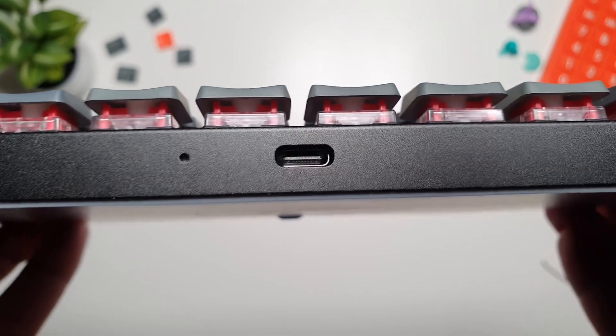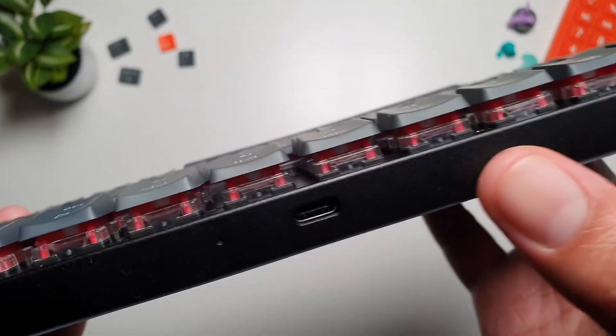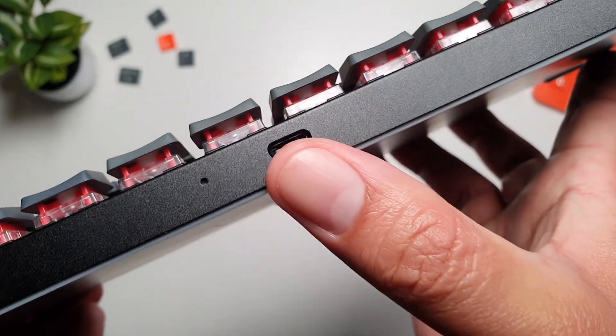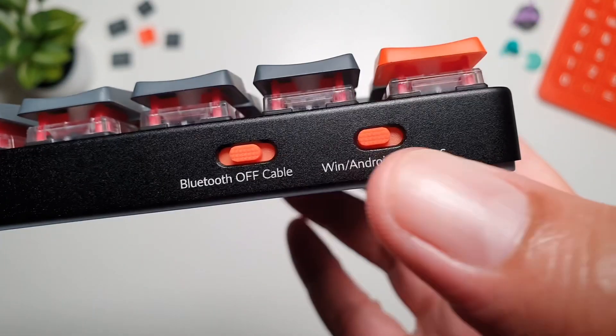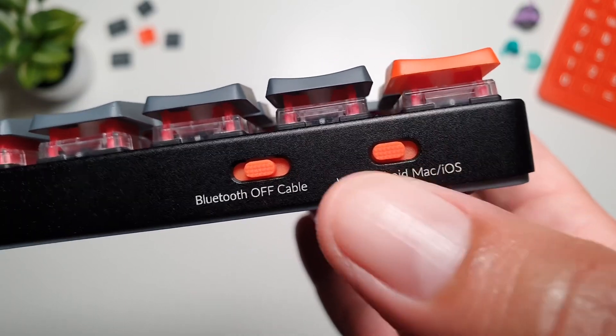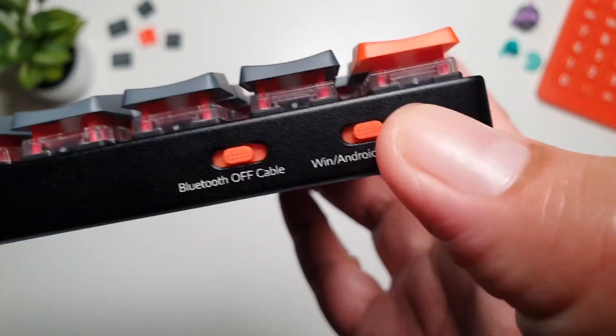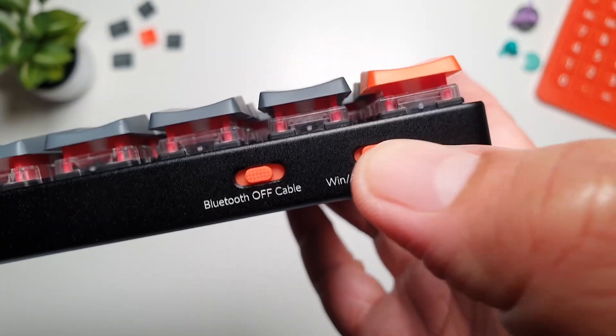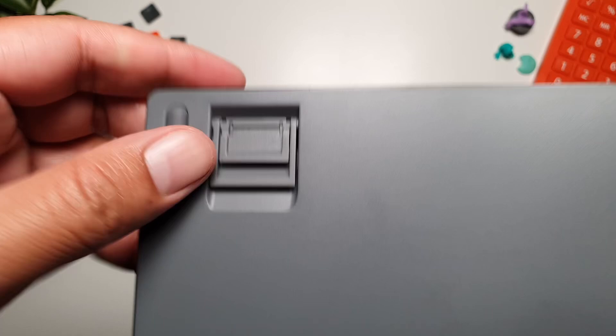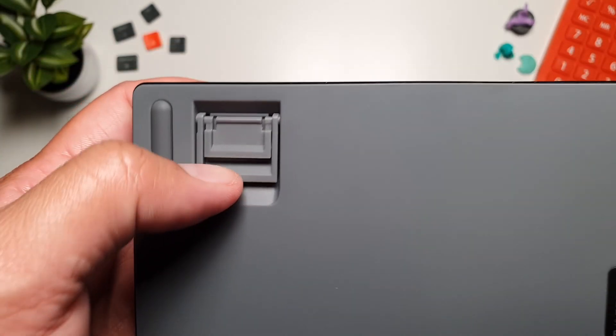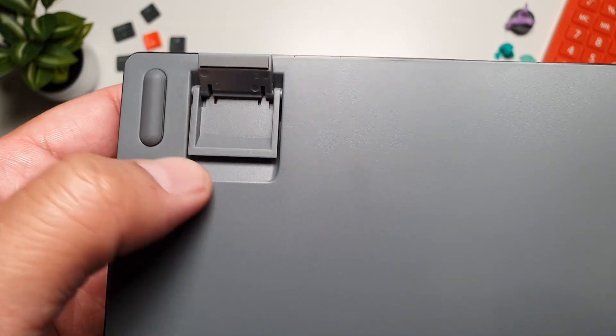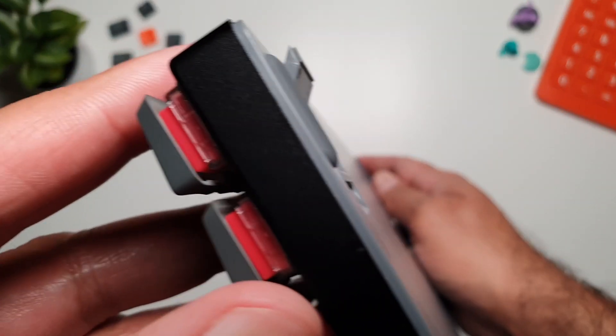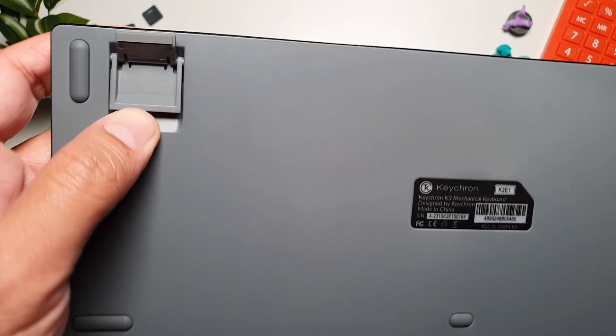You will also find a USB-C connector at the back and a couple of switches that allow you to switch between Bluetooth and cable. And you can also switch platforms between Windows, Android and Mac OS. At the bottom, you will find two level adjustable rubber feet that gives it 6 or 9 degrees elevation, so you can adjust it according to your comfort level.